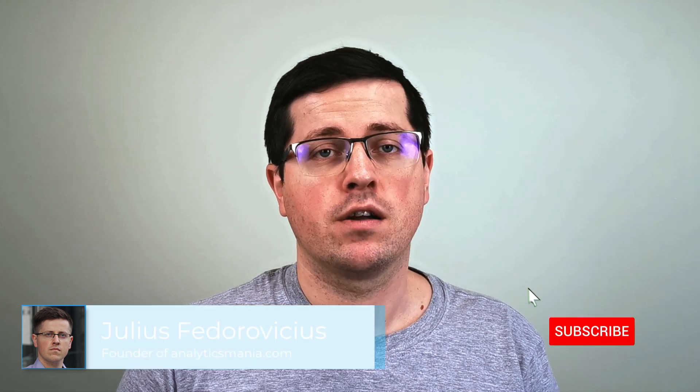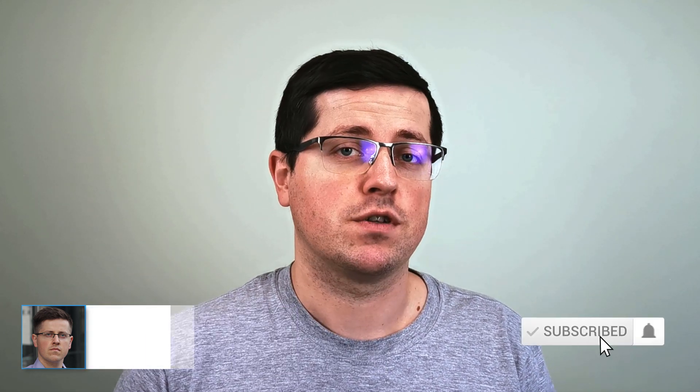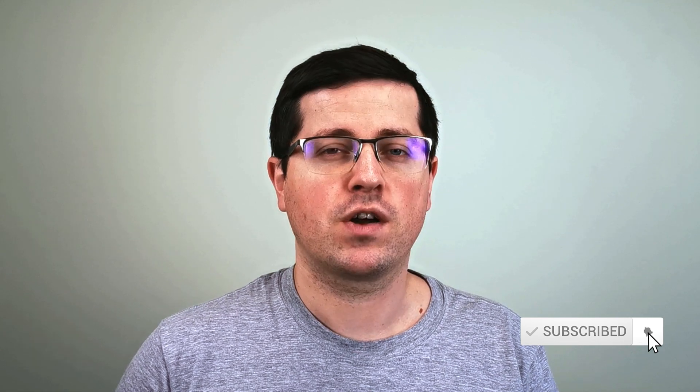Hey, my name is Julius and welcome to Analytics Mania YouTube channel, where you can learn Google Tag Manager and Google Analytics. And if you want to stay up to date with Google Analytics 4, consider subscribing to this channel.